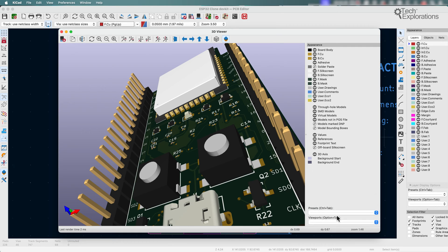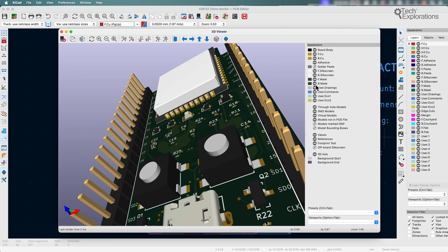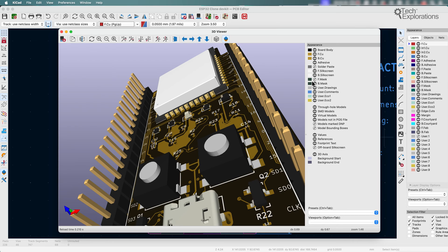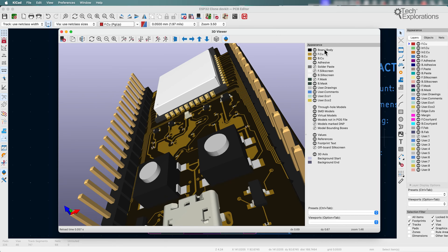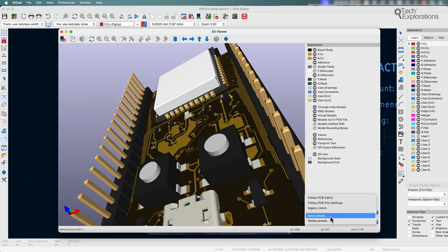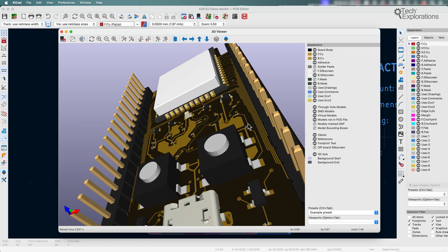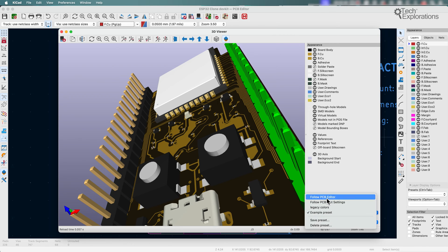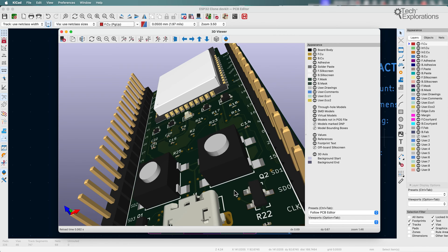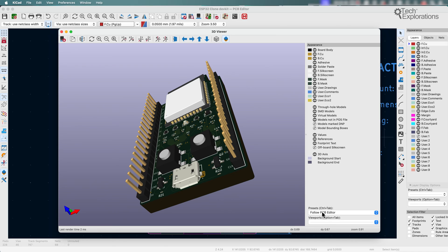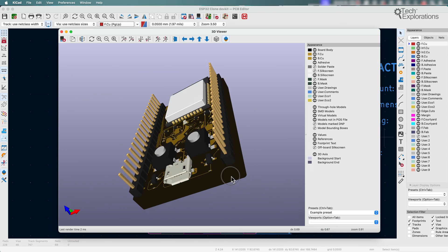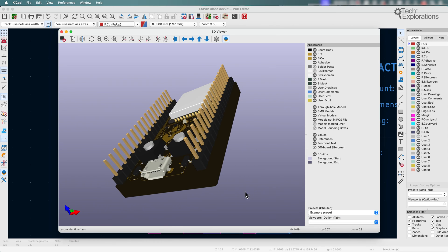Here we can have presets of how you'd like, for example, colors to look like. Any configuration in the appearance panel can then be saved as a preset here. I'll just say example preset. You can move from one preset to the other very quickly like this.